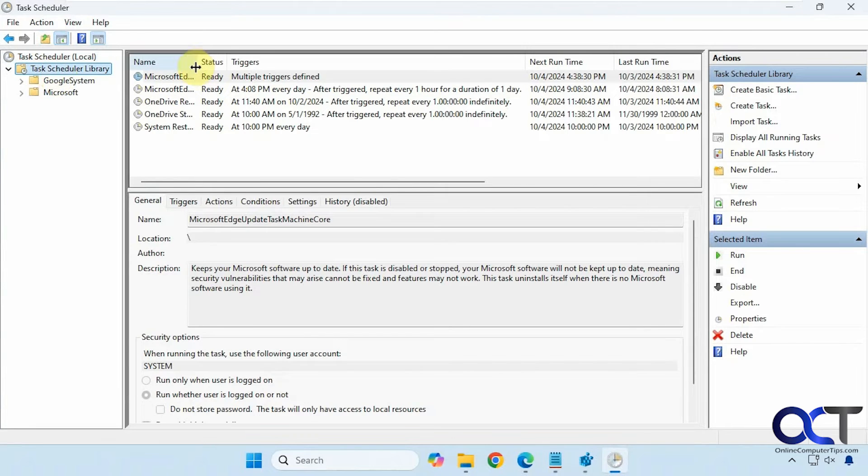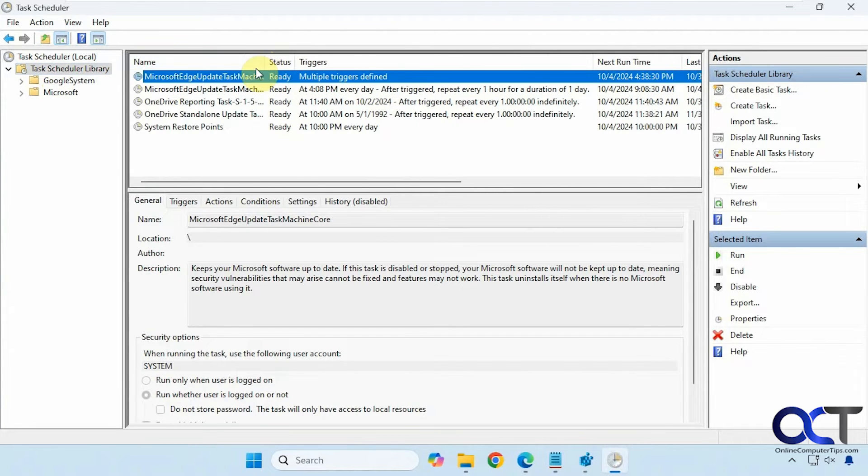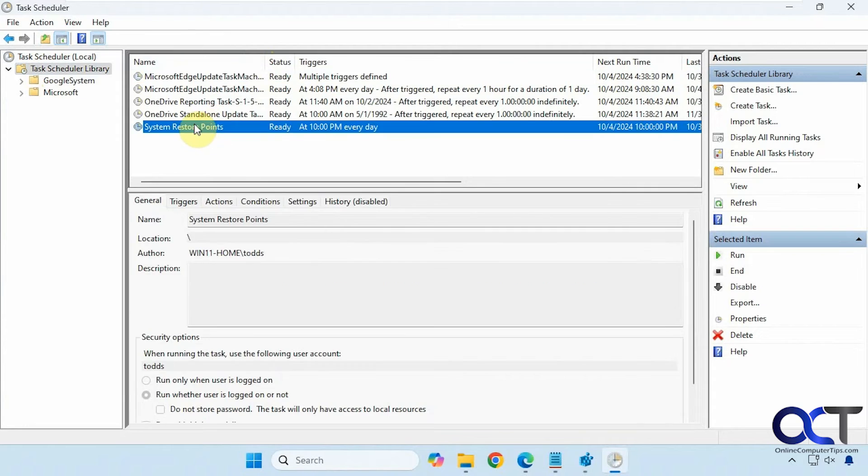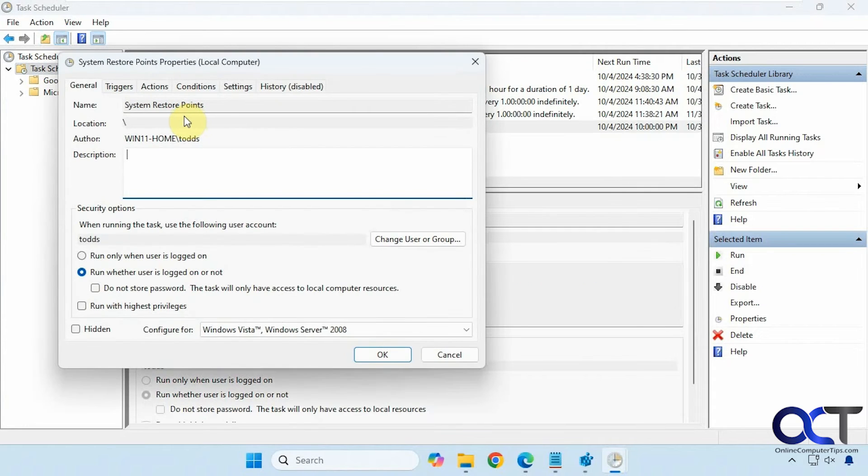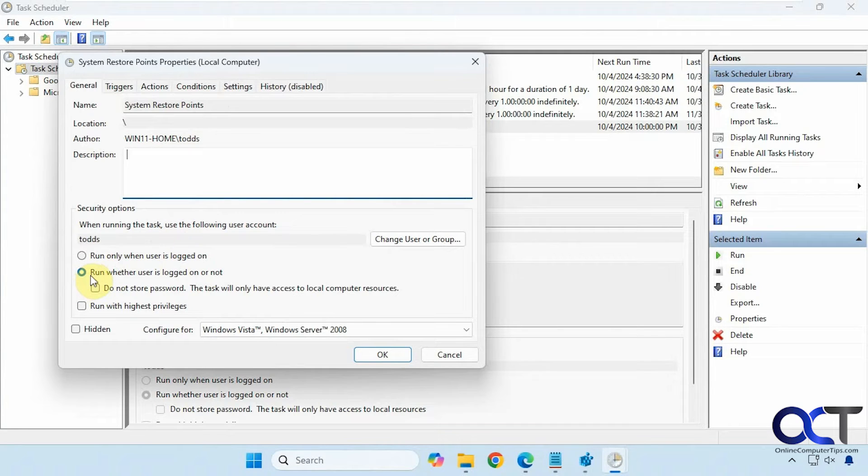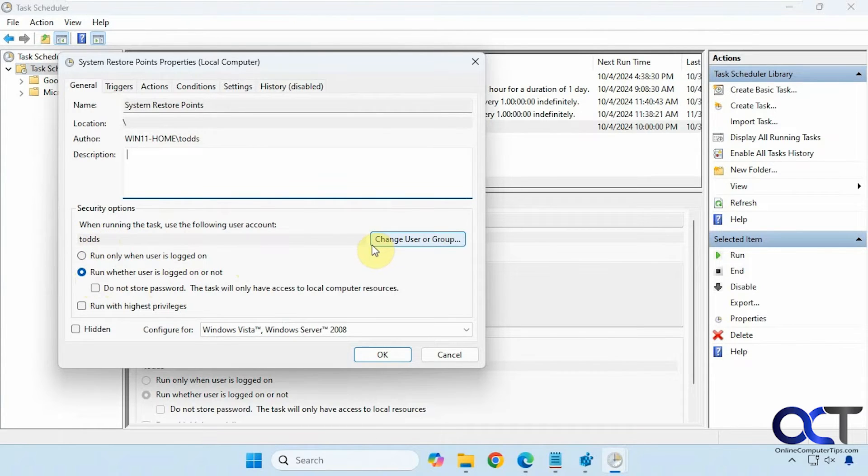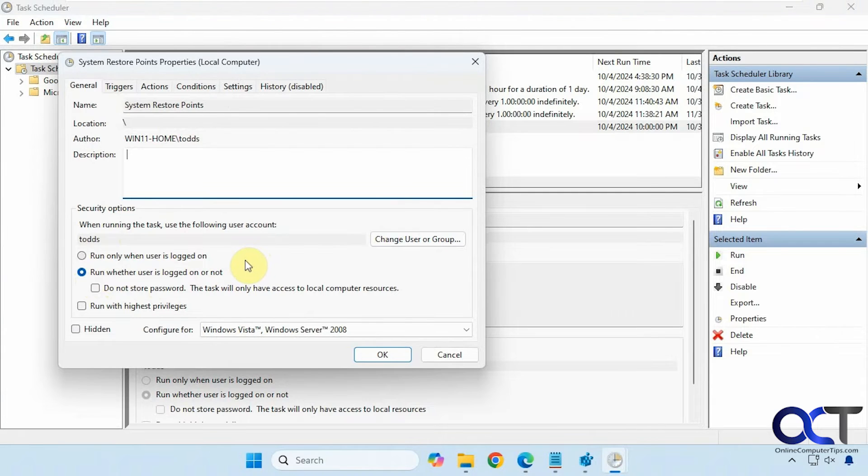Okay, so I already have this made but I'm going to show you what I did to make it. All right, so for the name you can make it whatever you want. You want to check this option here to run whether user is logged in or not, and it's going to use the current user that you're logged in with unless you change it. So just make sure you have the rights to create a restore point, make sure you're a local admin, that type of thing.